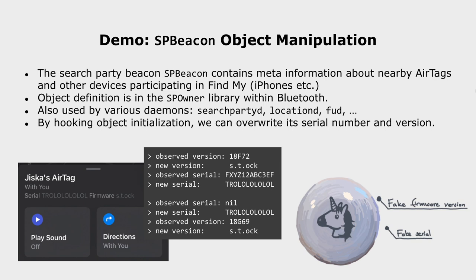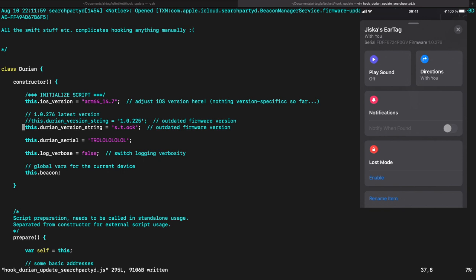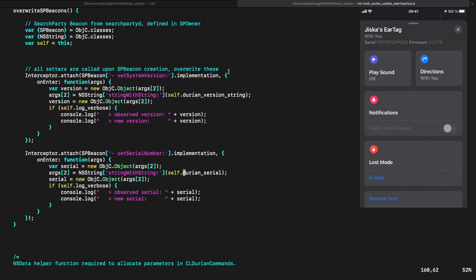Let's use this feature for a first demo. DSP Beacon is used by various daemons, so if we manage to overwrite information in there, it will be present in all other daemons as well. By overwriting DSP Beacon, we can also set a custom firmware version and serial number. What you can see here is a script that overwrites DSP Beacon with custom values — I have global variables to define the version and serial I want. There are DSP Beacon set system version and DSP Beacon set serial number functions that I hook and override with my custom values.